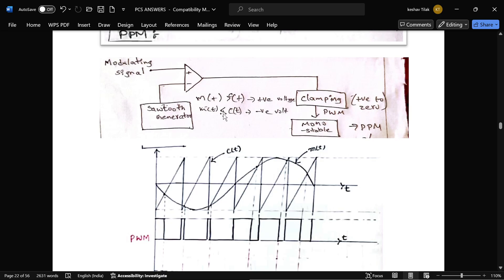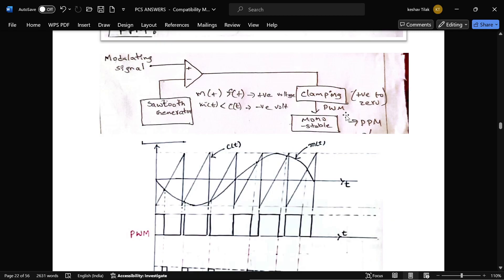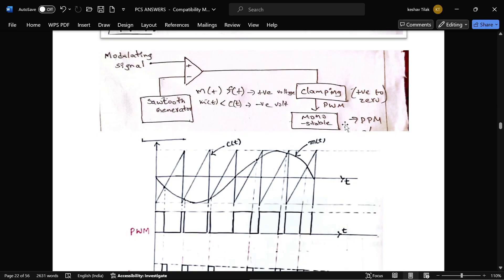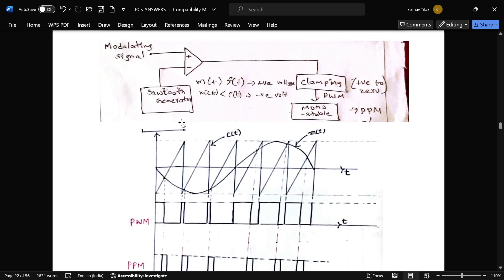If the message signal is less than the carrier signal, the comparator produces a negative voltage. This output is given to a clamping circuit, which produces PWM — pulse width modulation signals. This PWM signal is then given to a monostable circuit, which produces the PPM signal. The waveform shows the modulating signal and the resulting pulse positions.